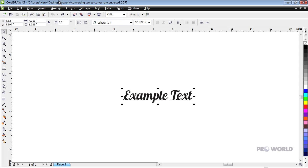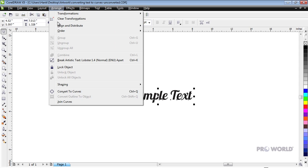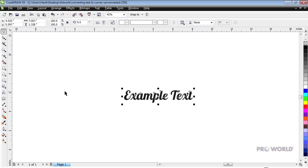Go to Arrange and then Convert to Curves. The letters are now CorelDRAW objects and will appear correctly on any computer no matter what fonts are installed.